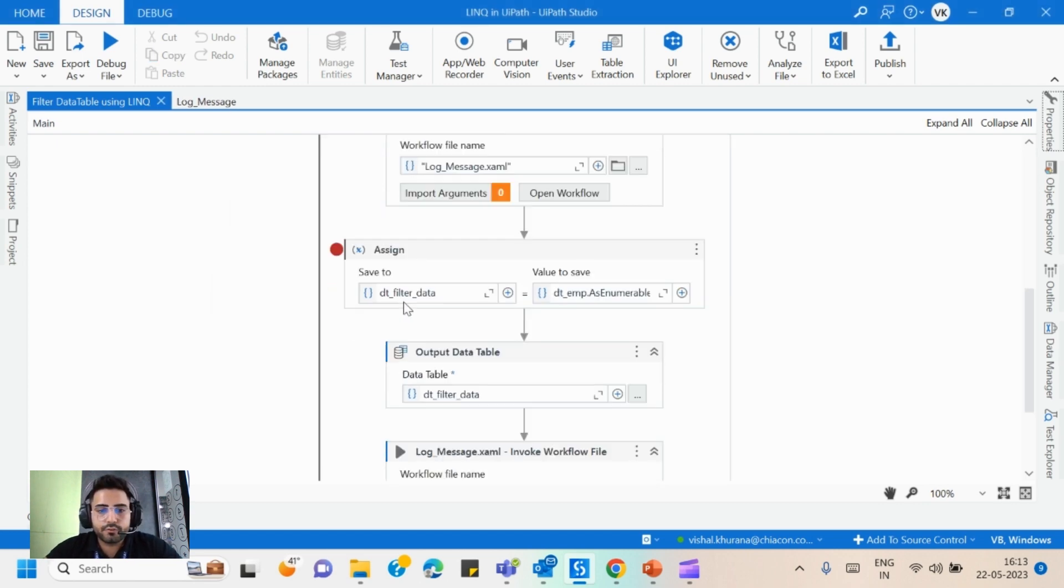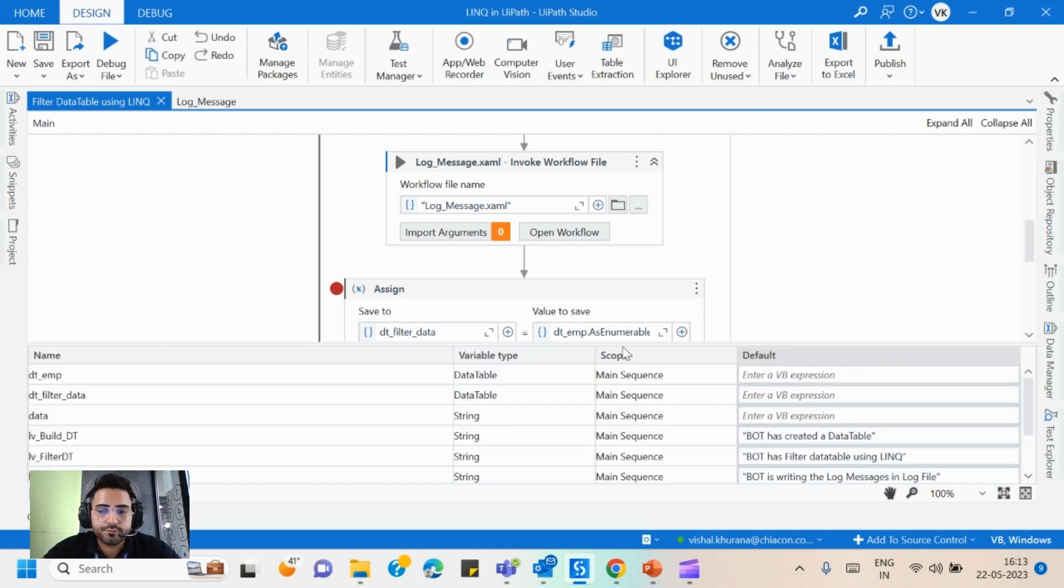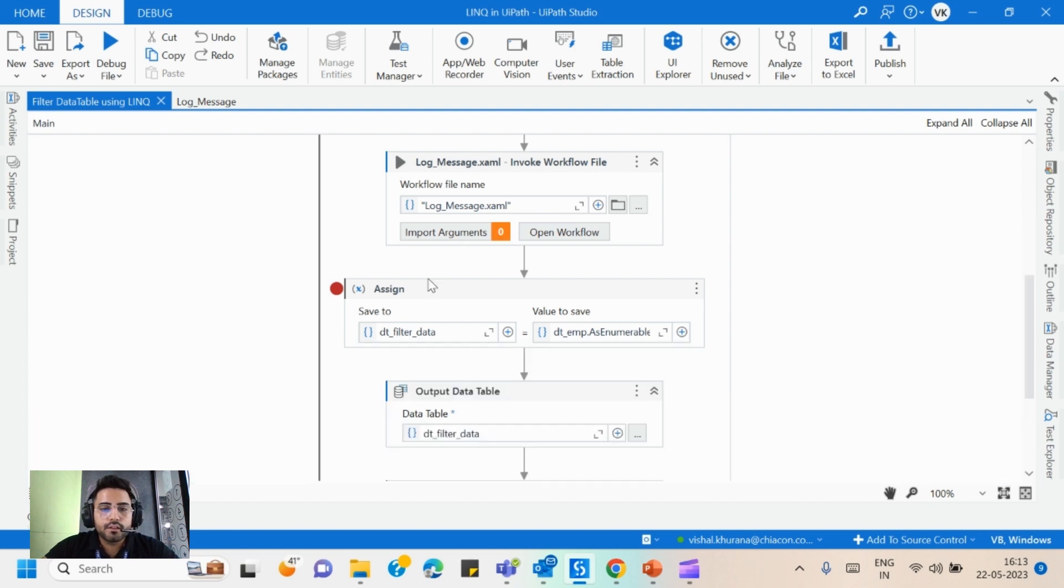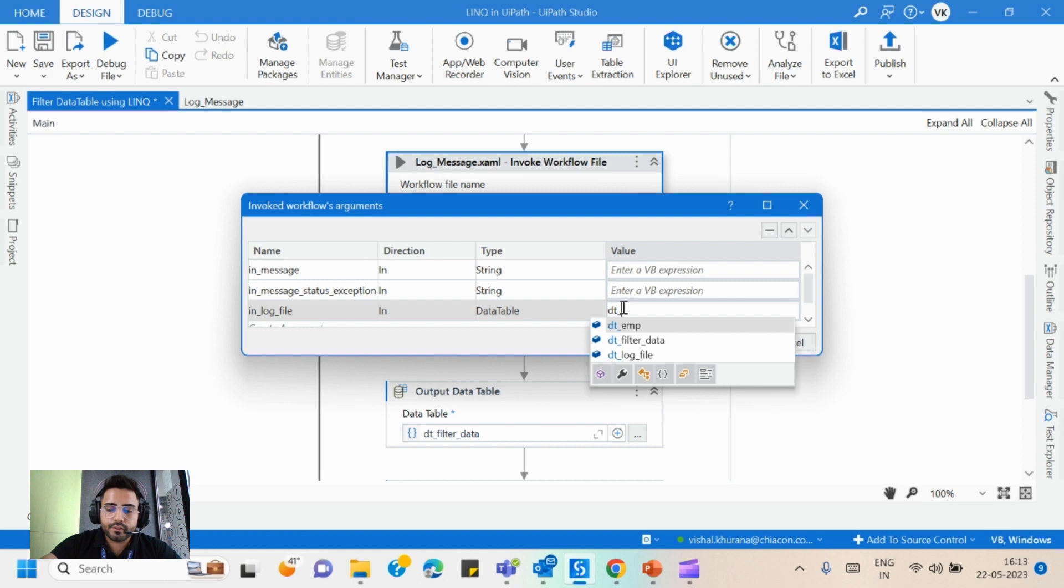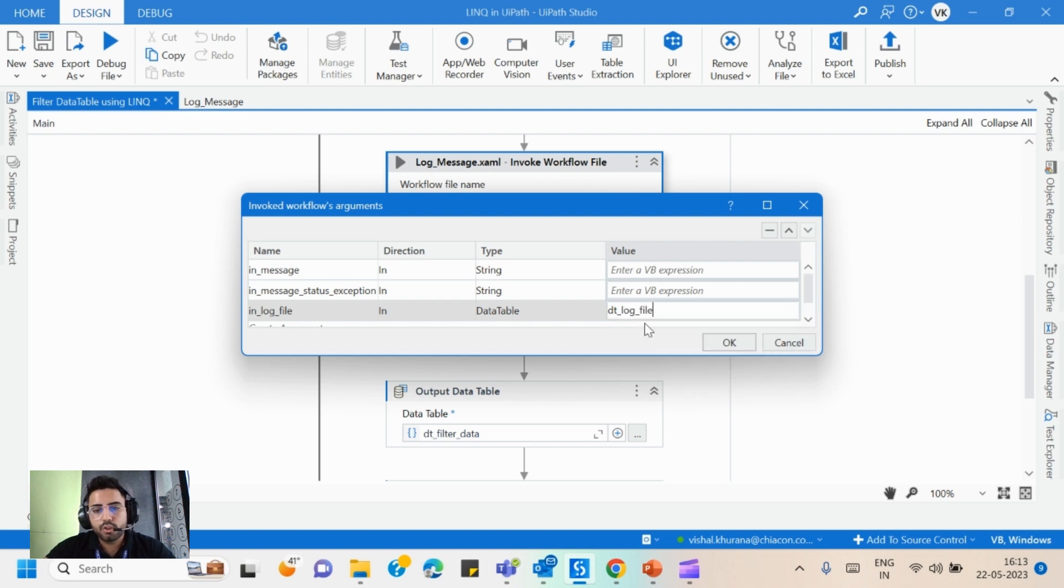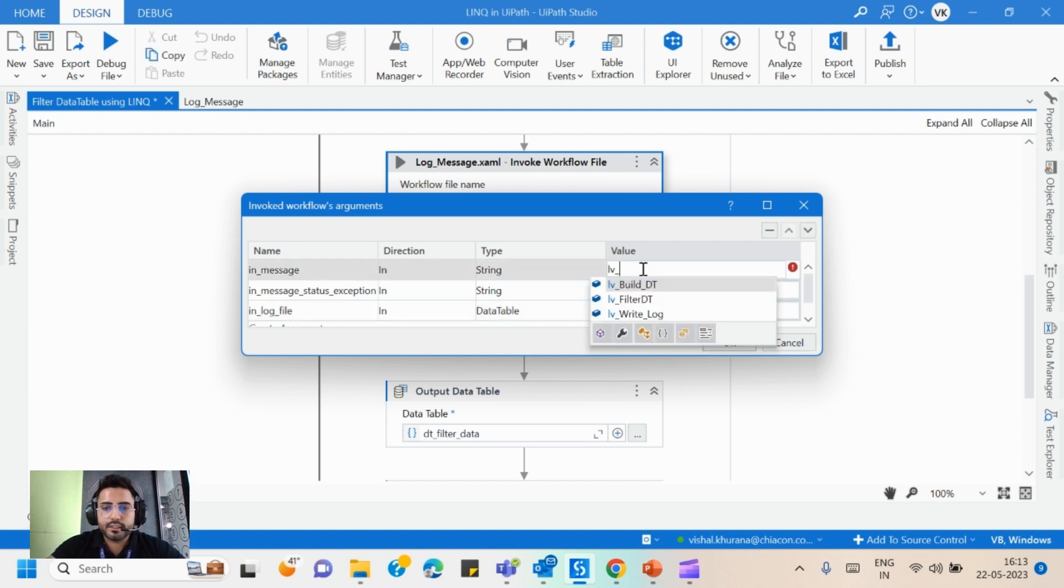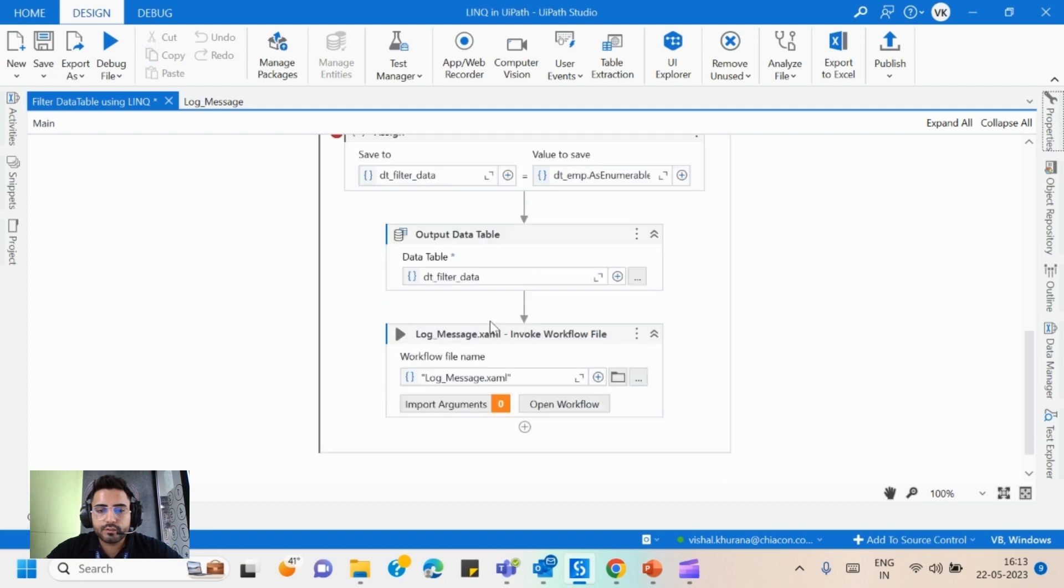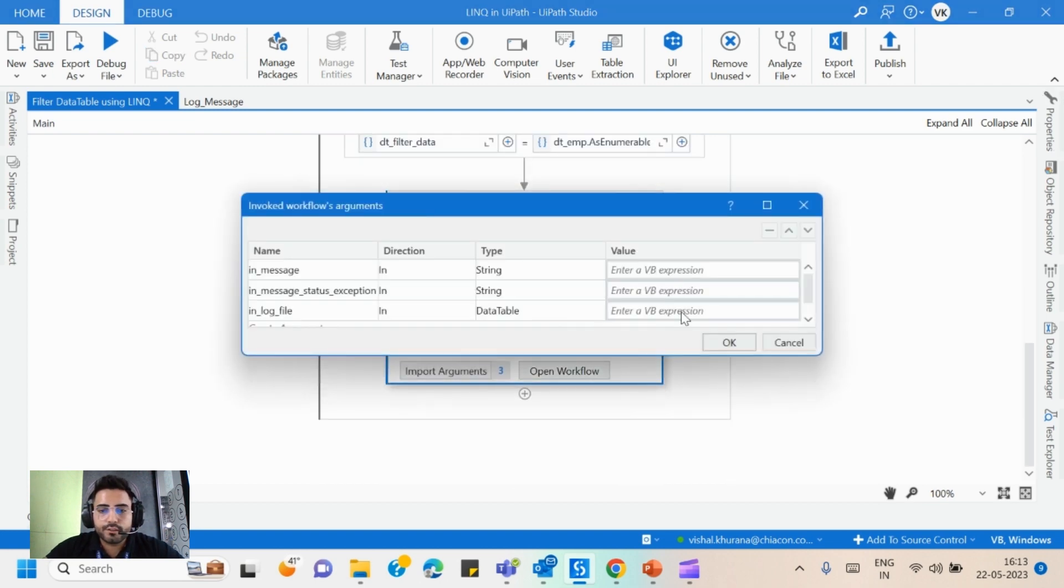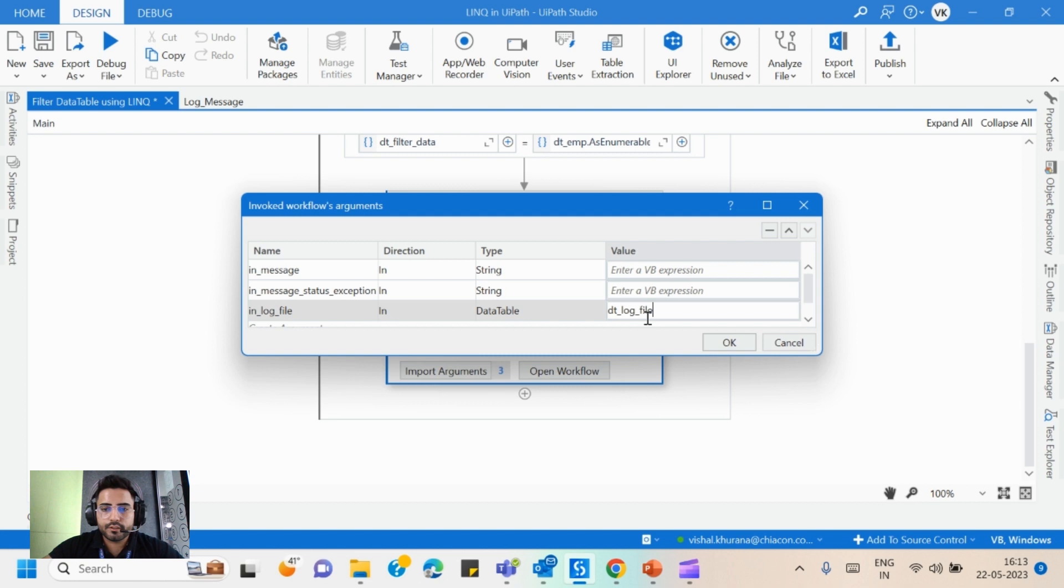For this activity now I need to write down the message for this filter, like the bot will filter. So what I have done is I have in this lb filter dt I have added this message bot has filtered data table using LINQ. So same data table will be dt log file for every time because we need to use that data table to write down in the Excel file. Here I will pass the message lv filter dt. And we have one more process here, the data table will be dt log file, the message will be lv write log.